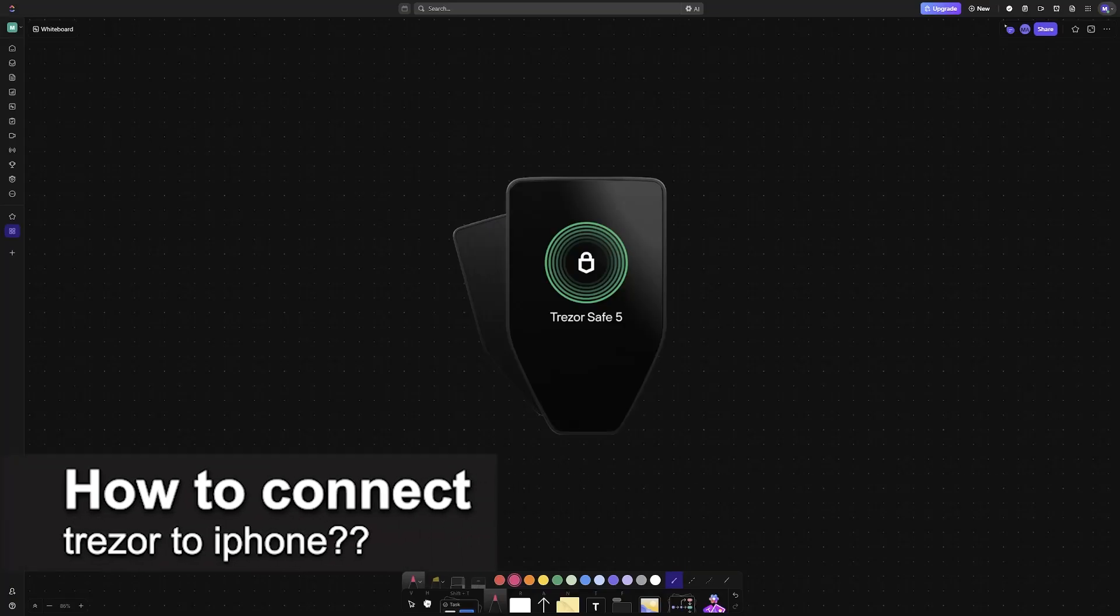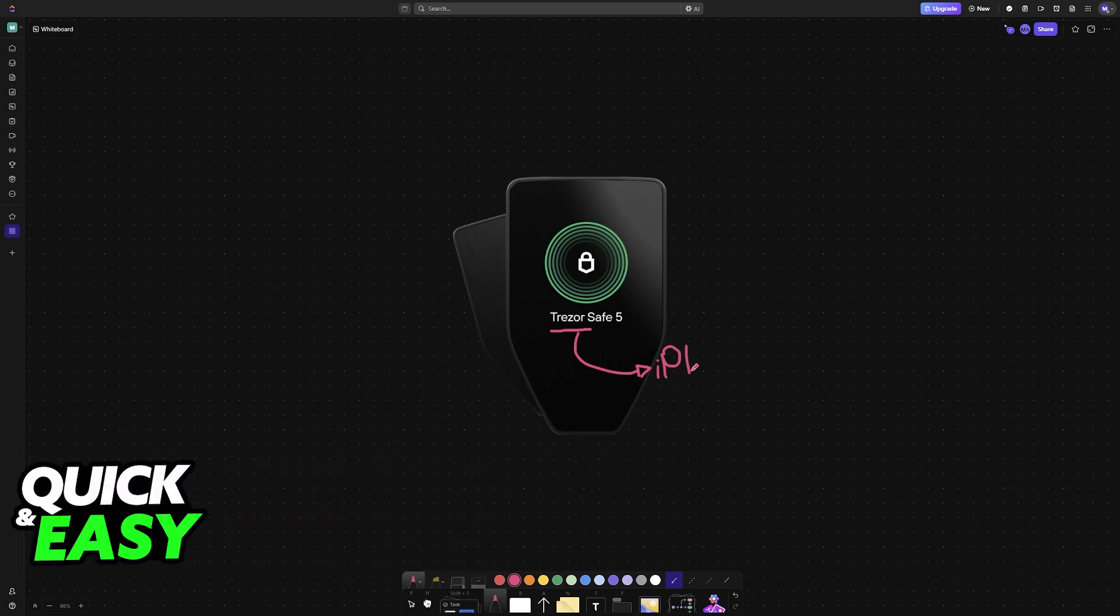In this video, I will solve your doubts about how to connect Trezor to iPhone and whether or not it is possible to do this.